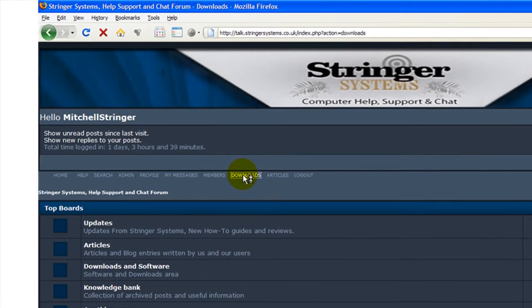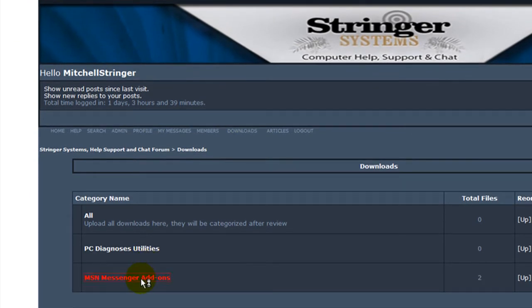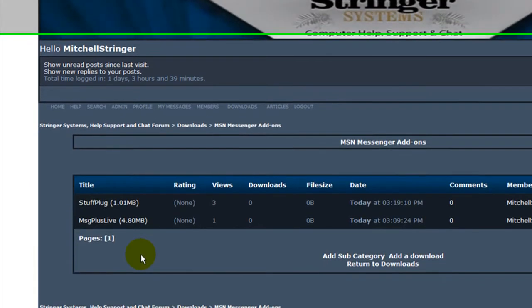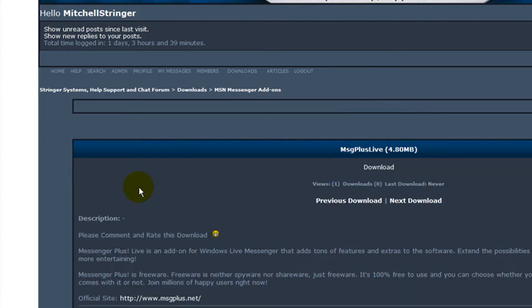Click the Downloads link, then go to MSN Messenger add-ons. Click Messenger Plus Live and click Download.